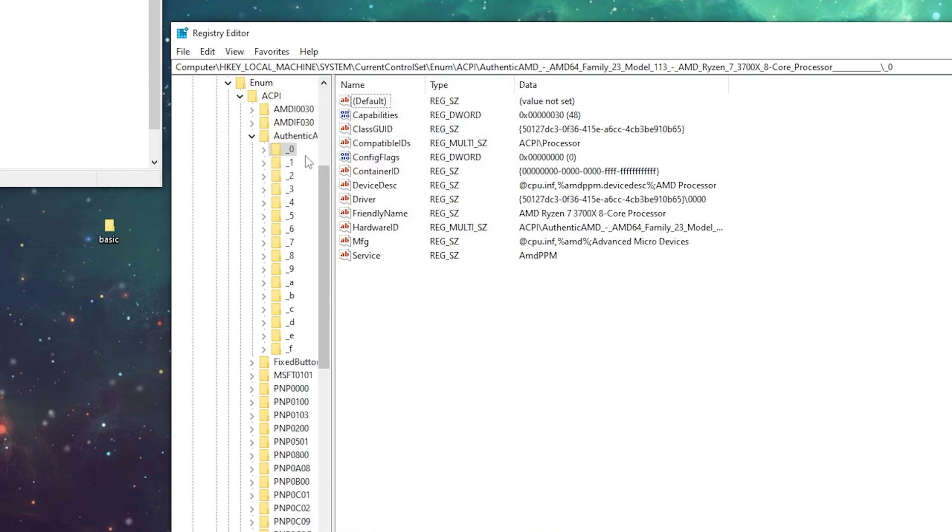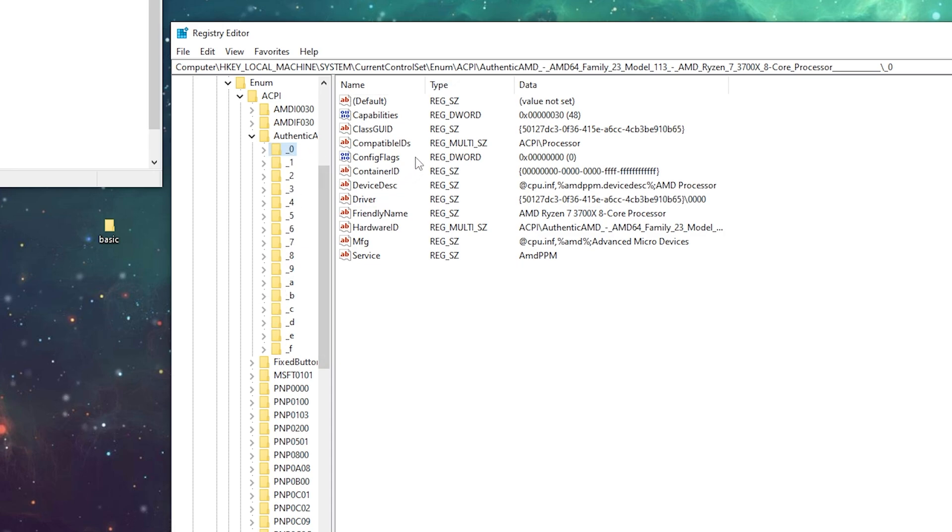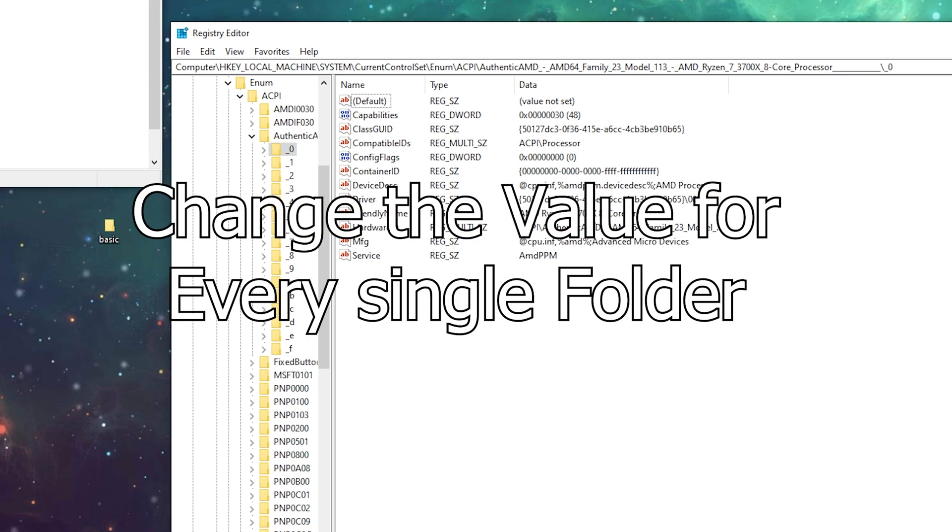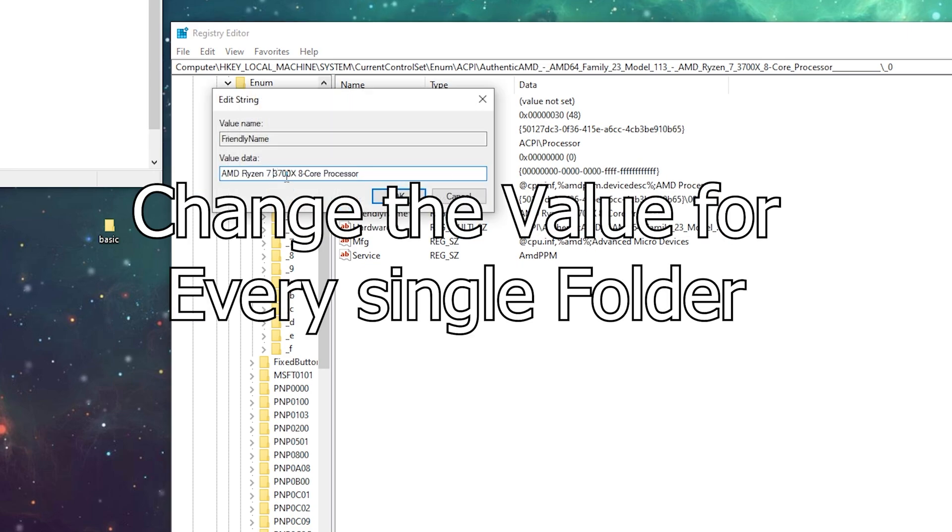For every single folder here, we're going to open it and change the processor name value to a better processor, like a Ryzen 7 3700X or above.